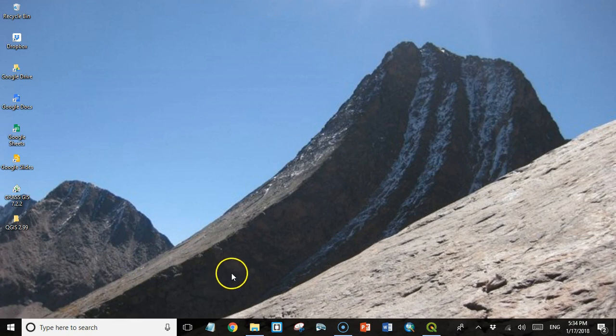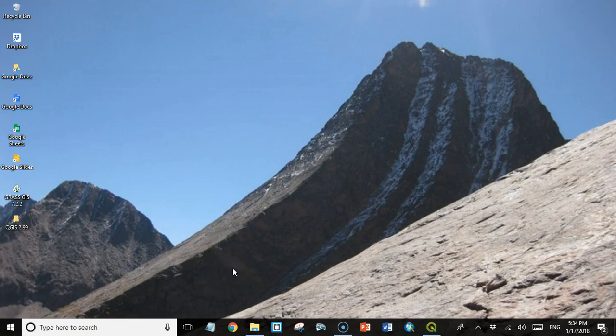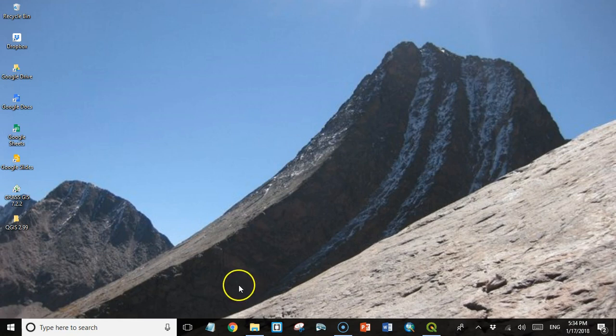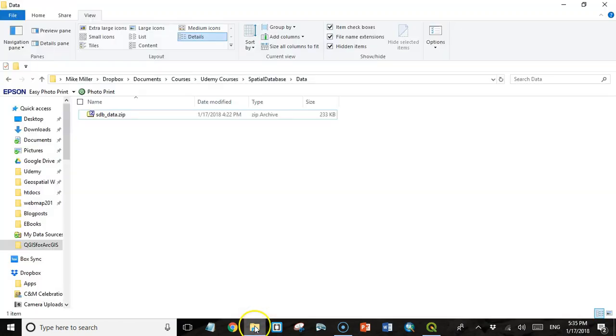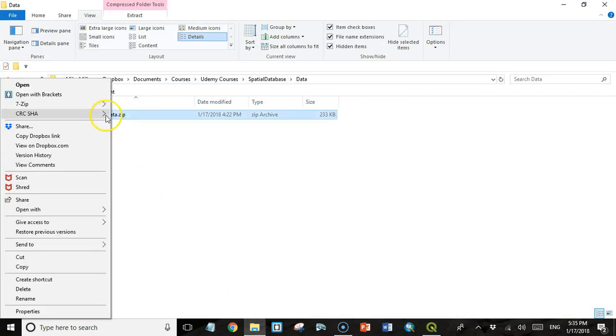So the first thing we need to do is get the data that we're going to load. You can go to the resources section of this course and download a file called sdb_data. SDB stands for spatial database. Download that and move it to a directory somewhere on your computer, wherever you want to put it. It's going to be the working directory for this course. Even though the data is actually going to go into the database, you won't actually be able to see where that data is located.